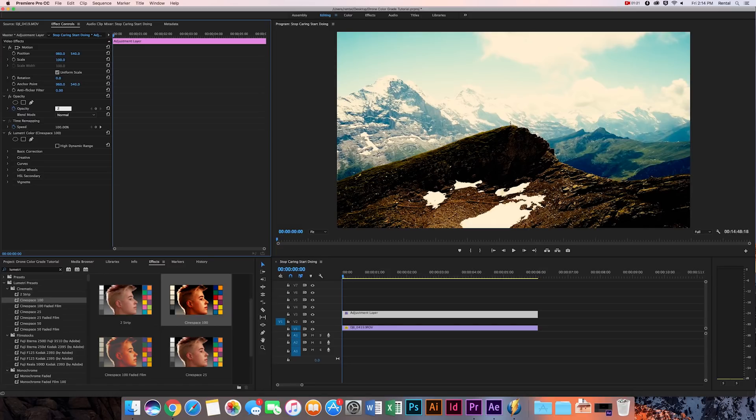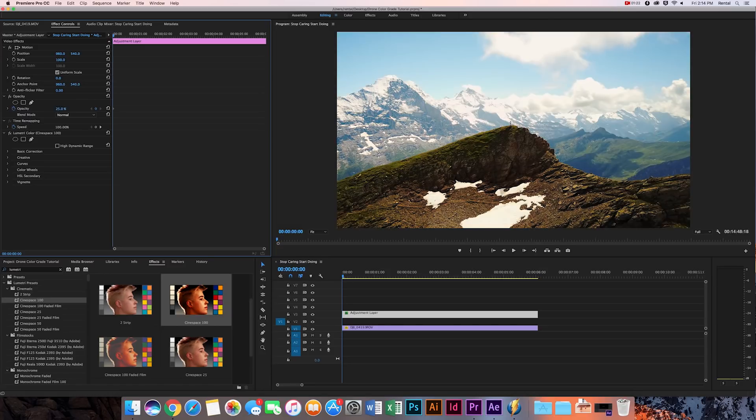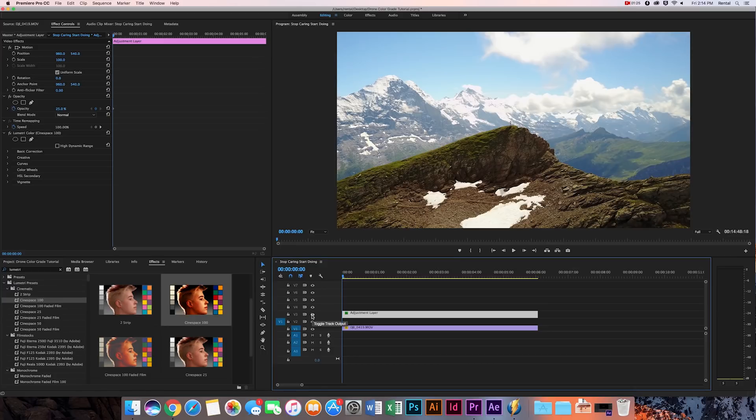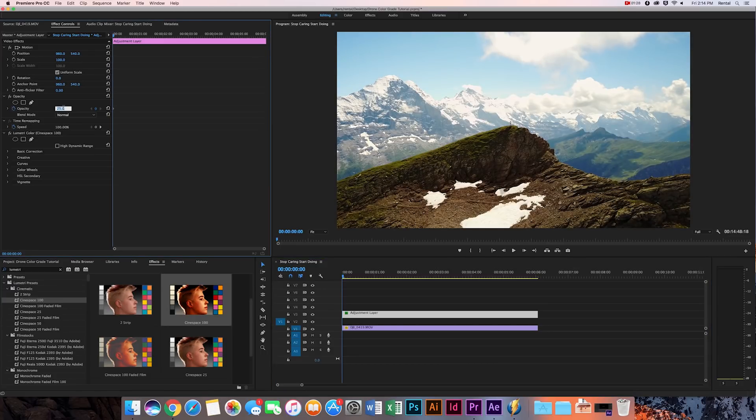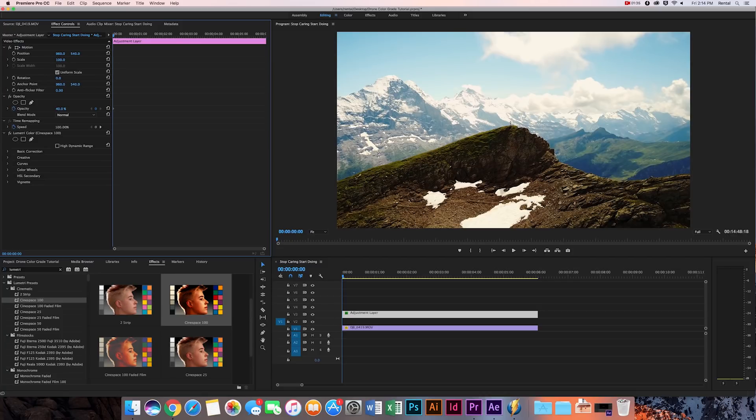So maybe I'll just type in 25%, that looks pretty good. Let's look at the difference between that and the normal. So it really is, it's contrasted, pretty cinematic. Let's turn it up a little bit to 40%. That looks really good.